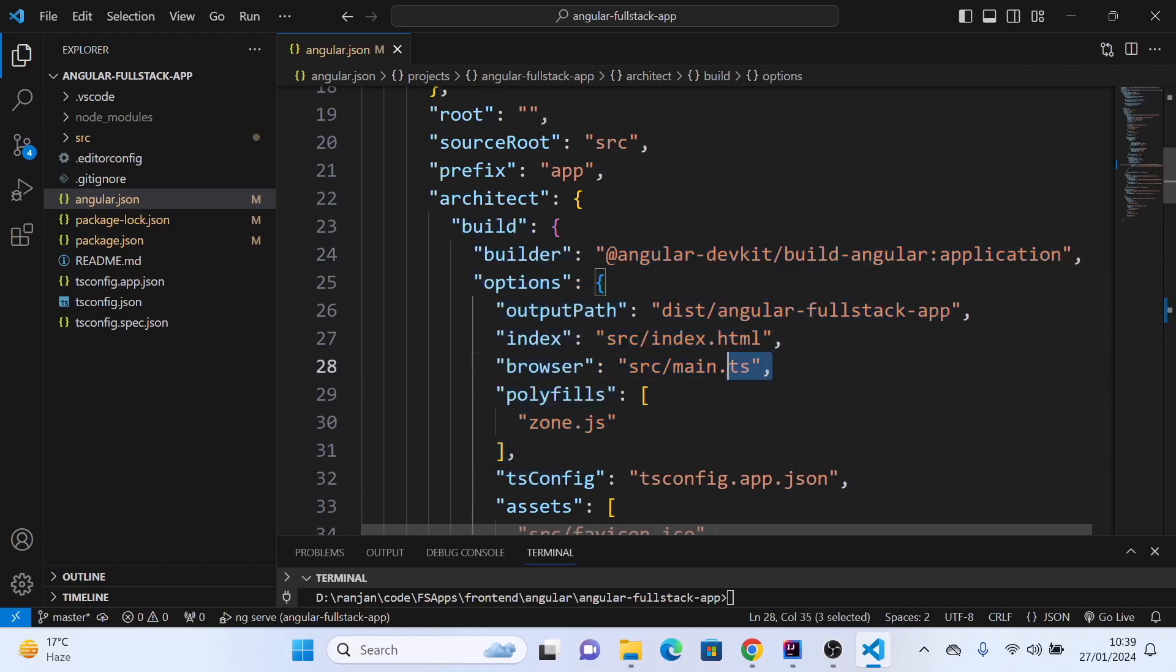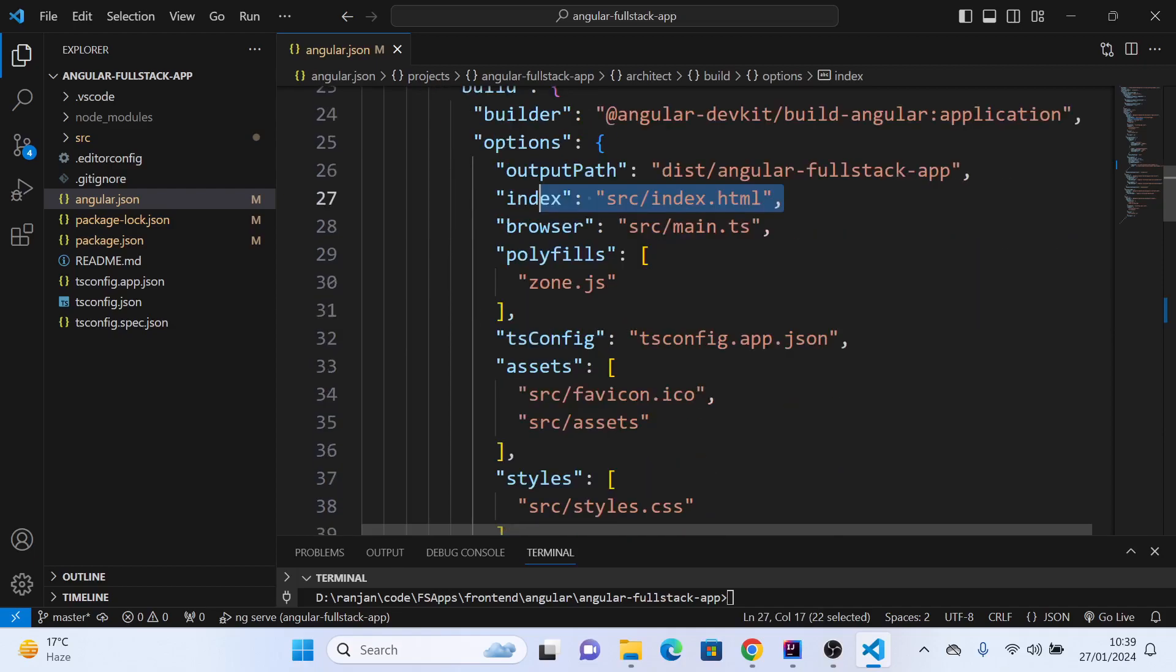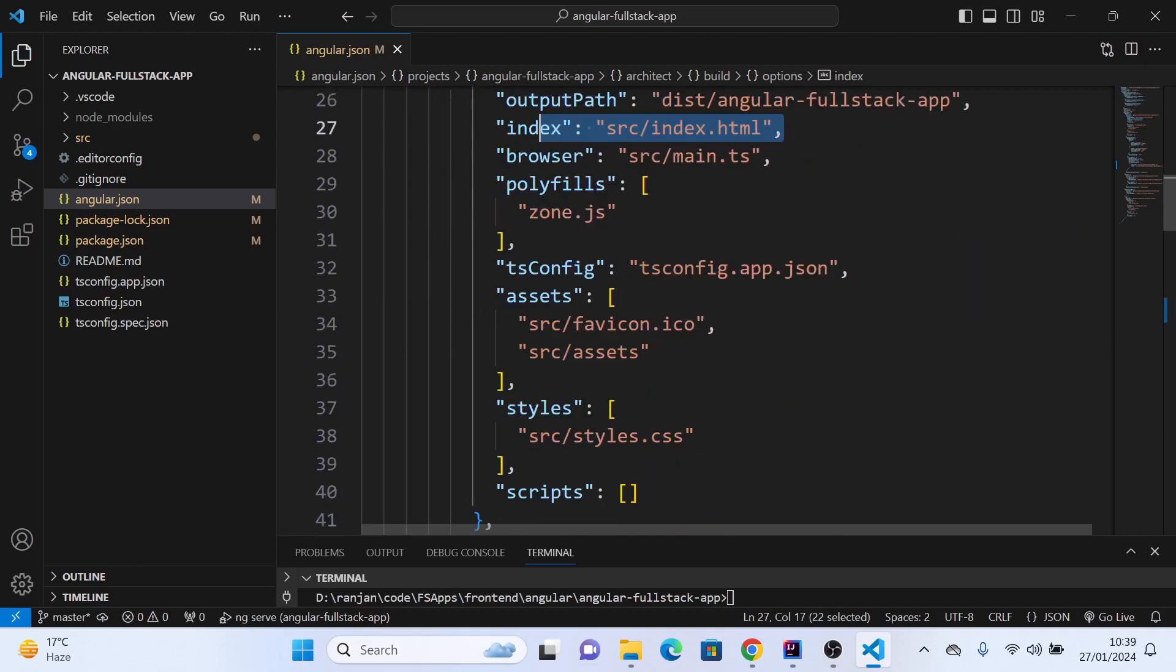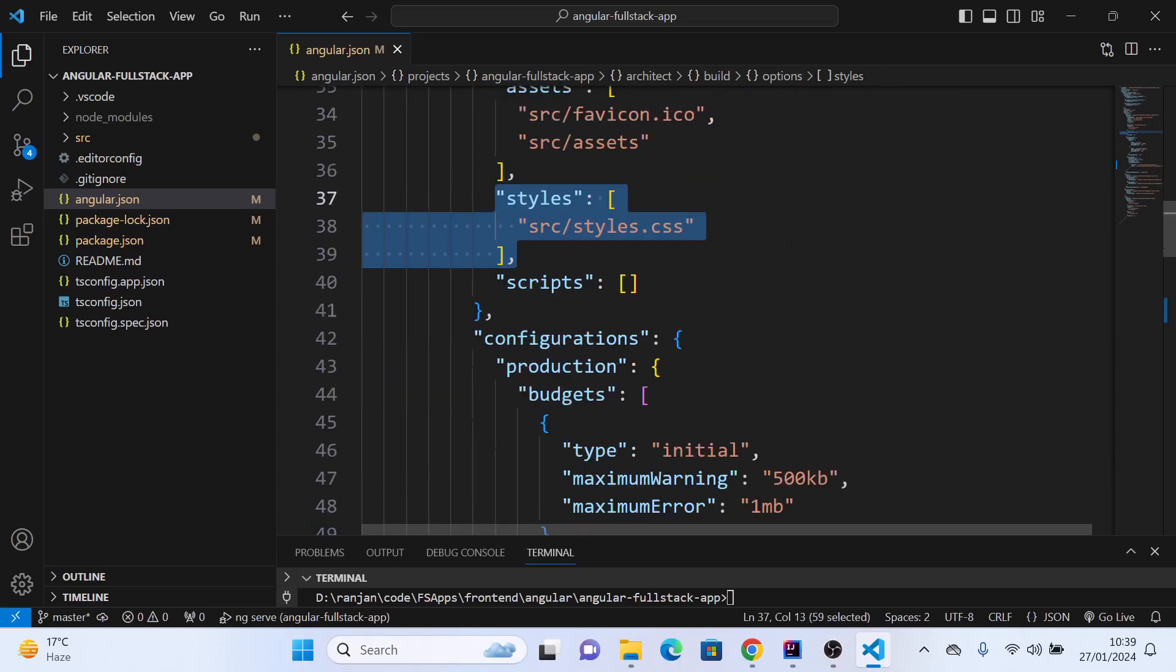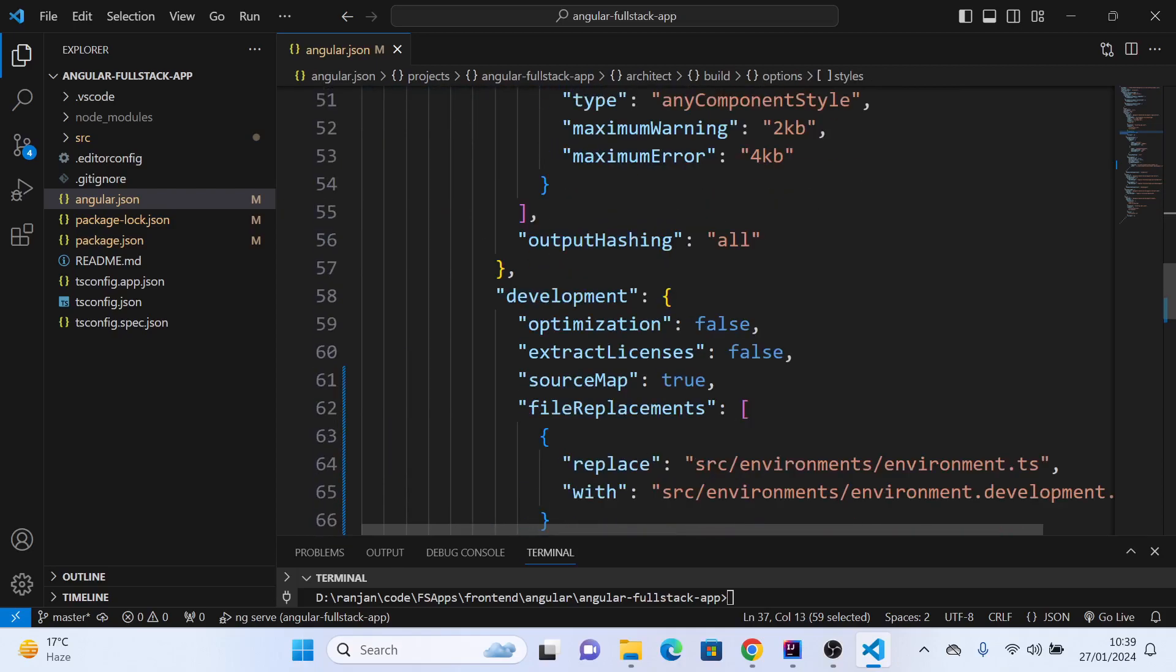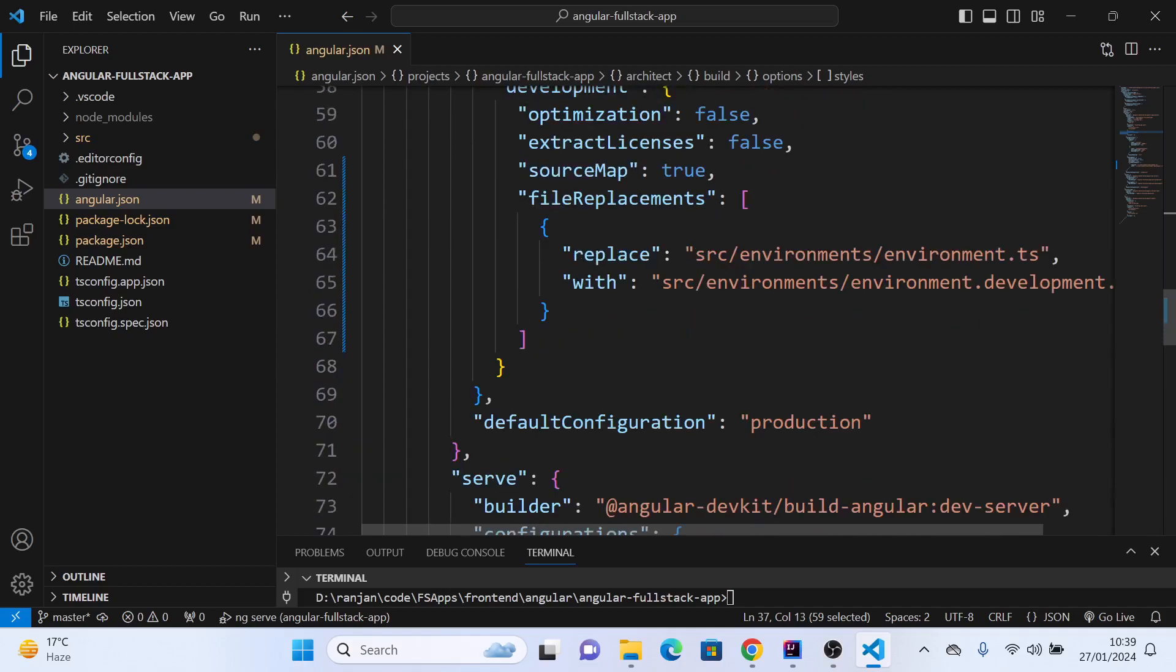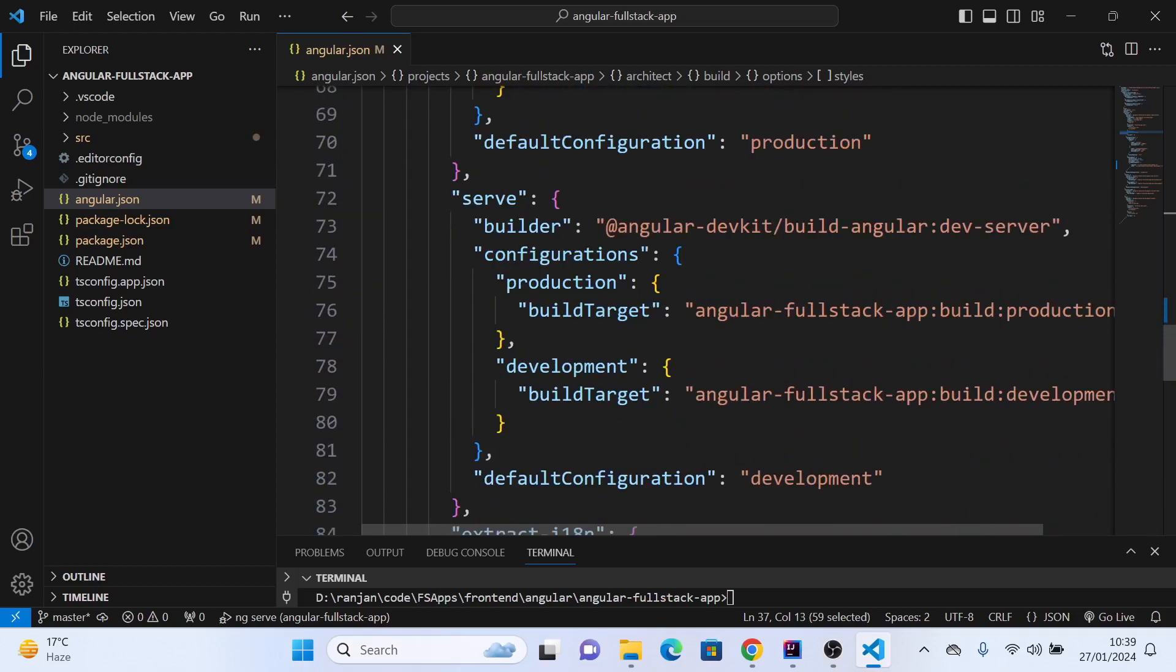The main file is considered here, and of course index.html is the main HTML file. It also talks about what different CSS files are available. Similarly, if there are other configurations you'd like to override related to Angular.